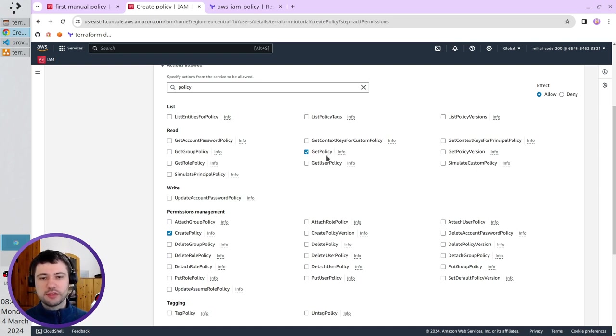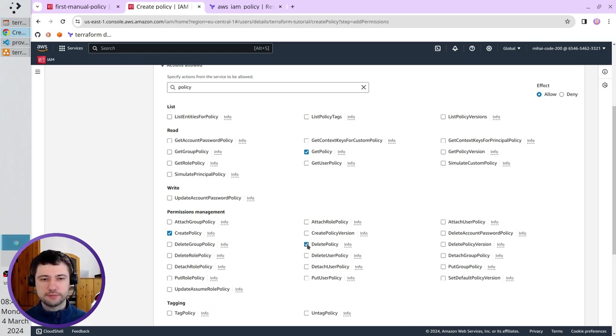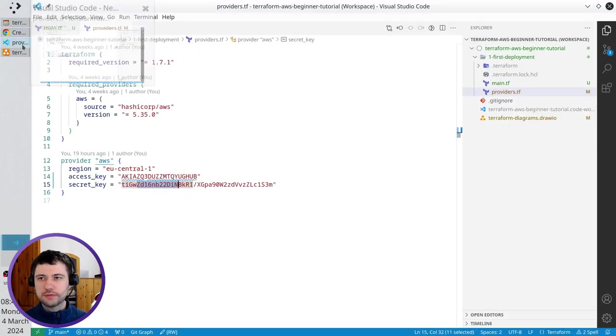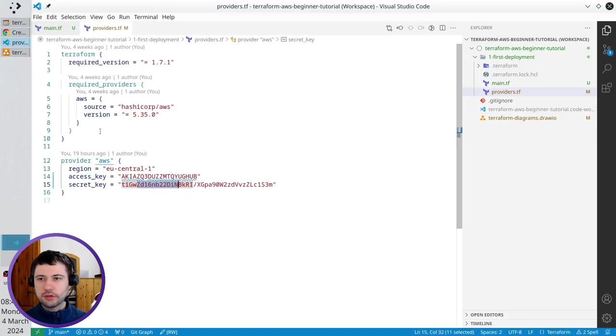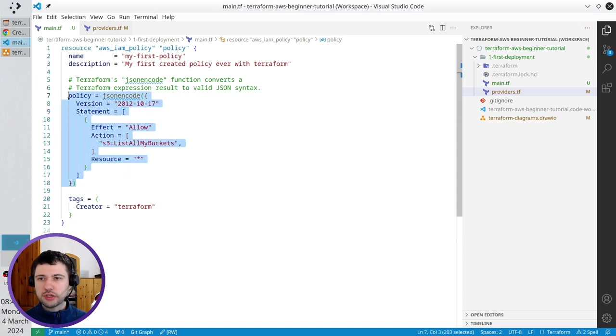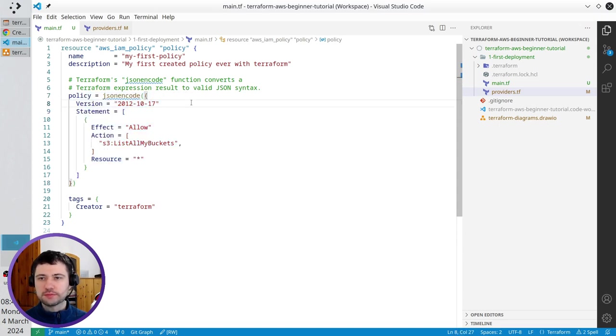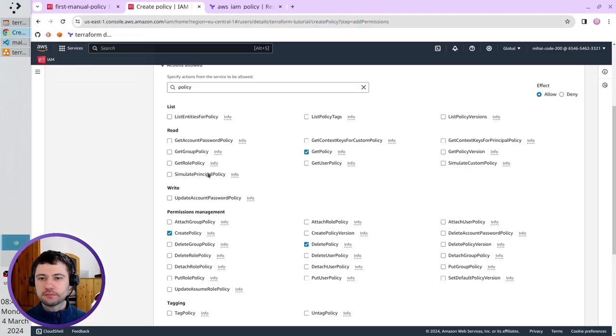But, if something goes wrong, Terraform will want to delete the policy. So, it needs the permission to delete policy. Next thing, which we did, we wrote in Terraform to create the JSON policy. In the permissions, it is called policy version.